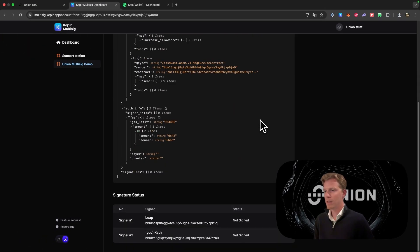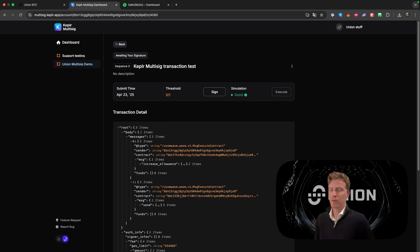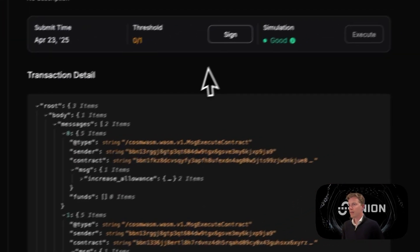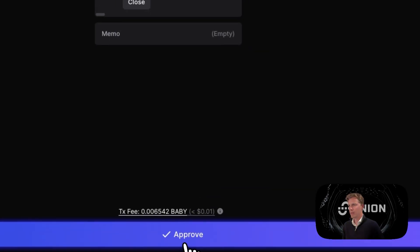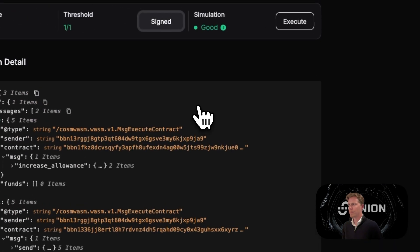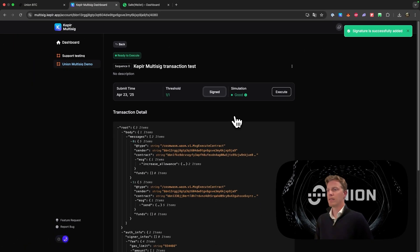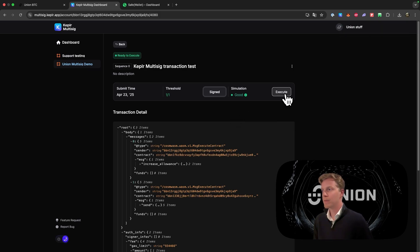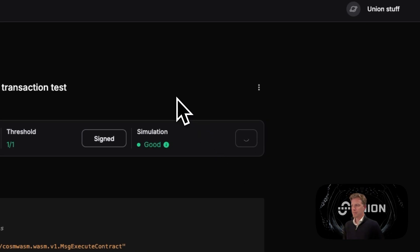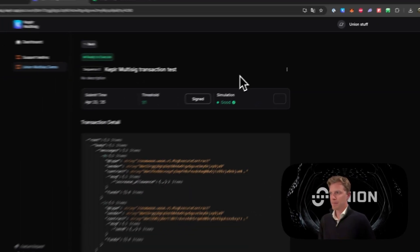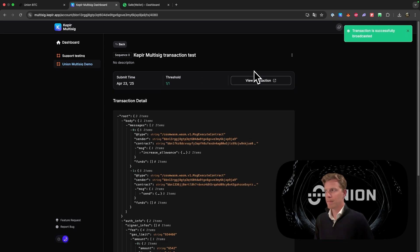Then you will see similar setup as what we are used to with the Safe wallet. Then we will need to click sign. You will get this message, approve. Now it is signed. Threshold I've set on one out of two, again for the sake of this demo purpose. And I will click on execute. The transaction is successfully broadcasted.